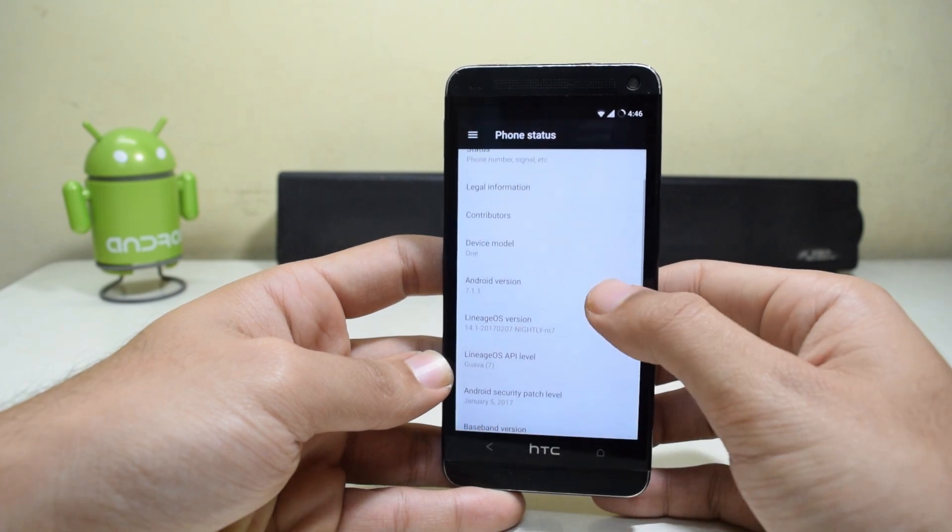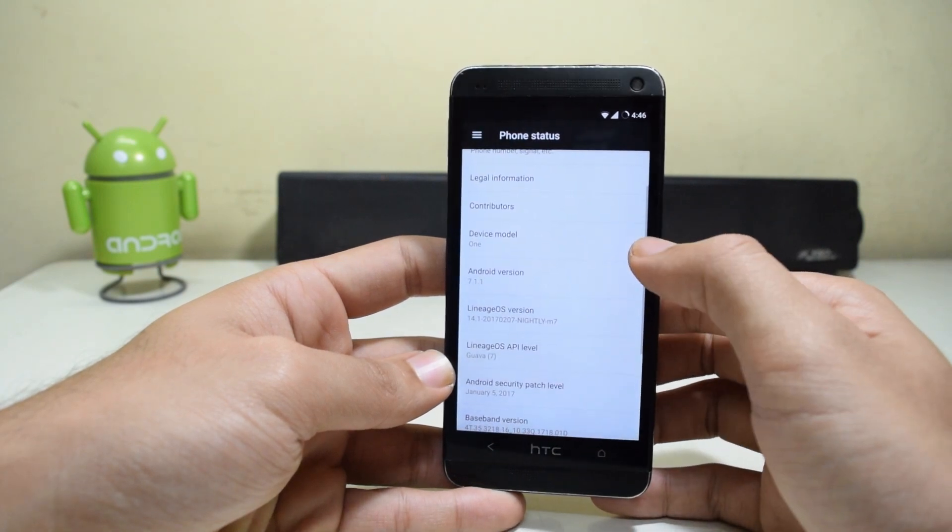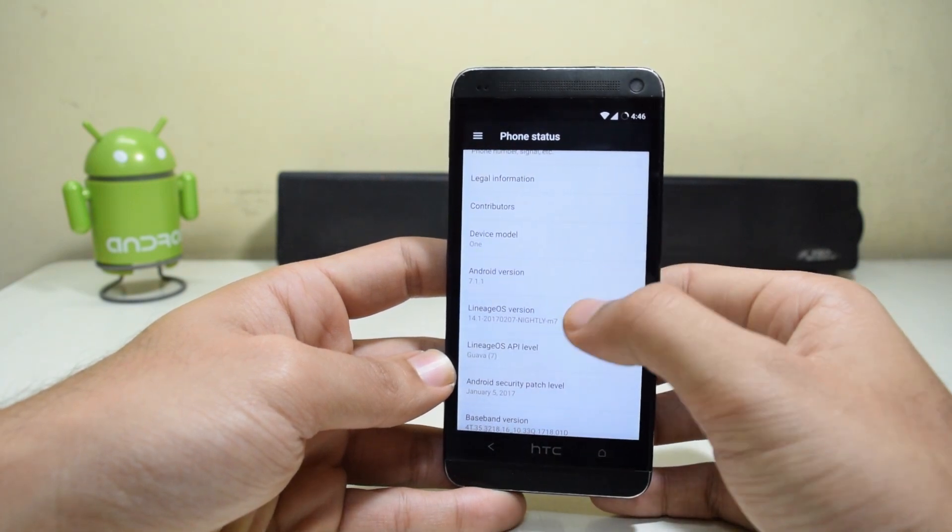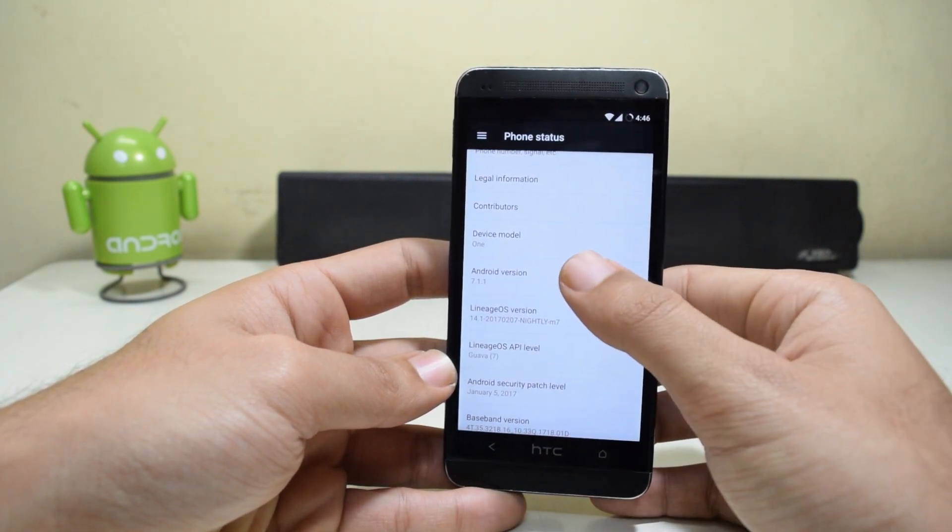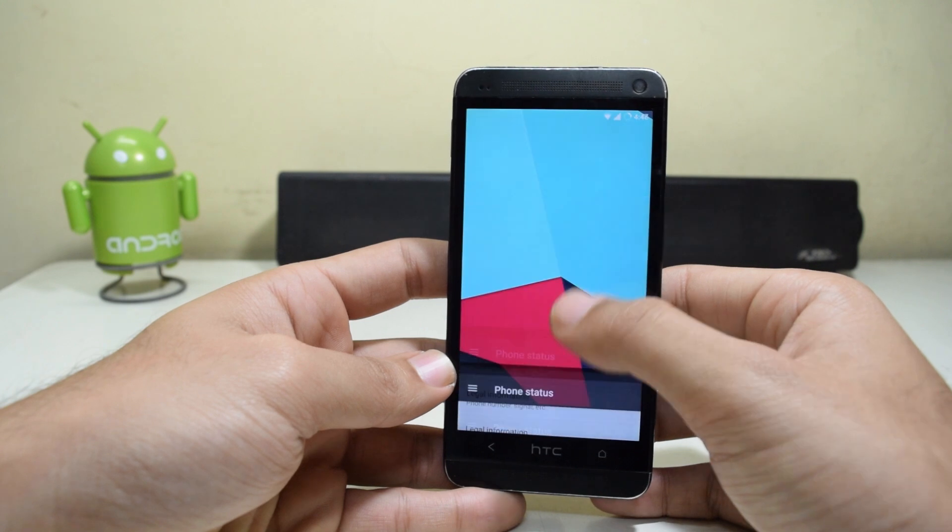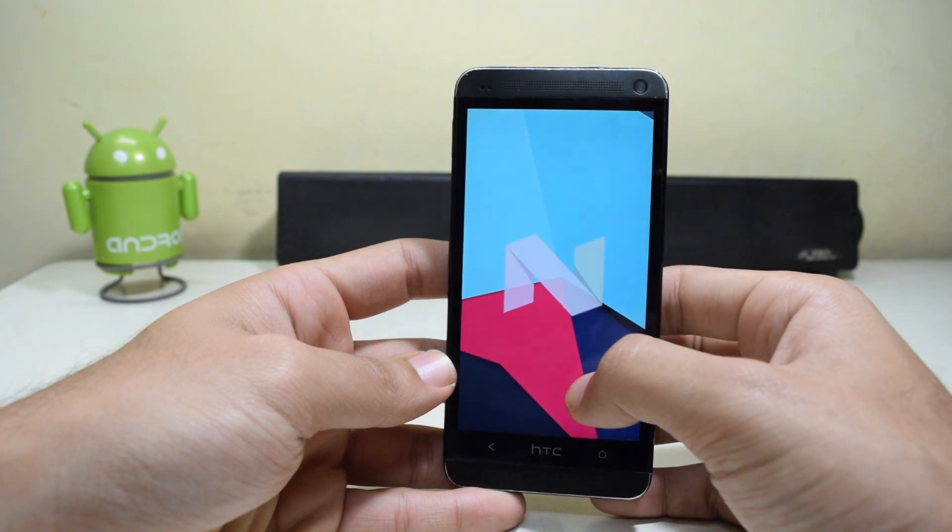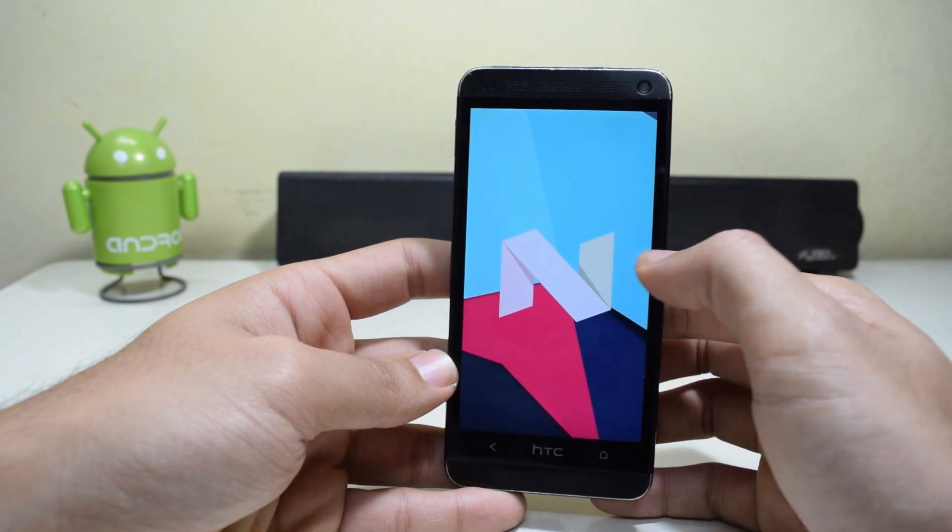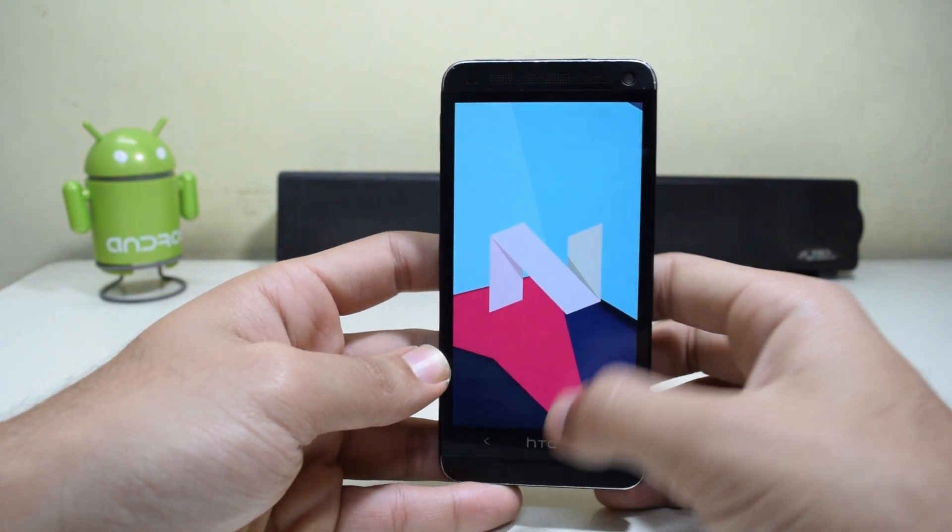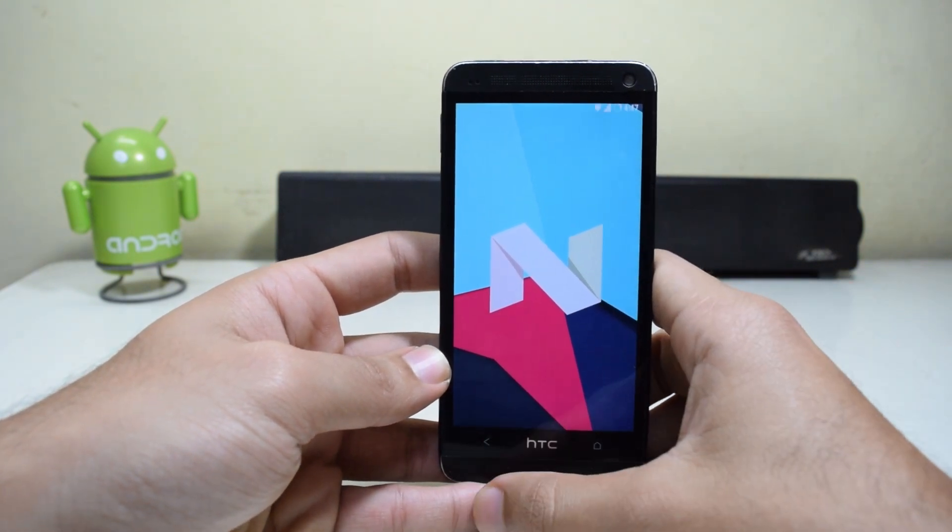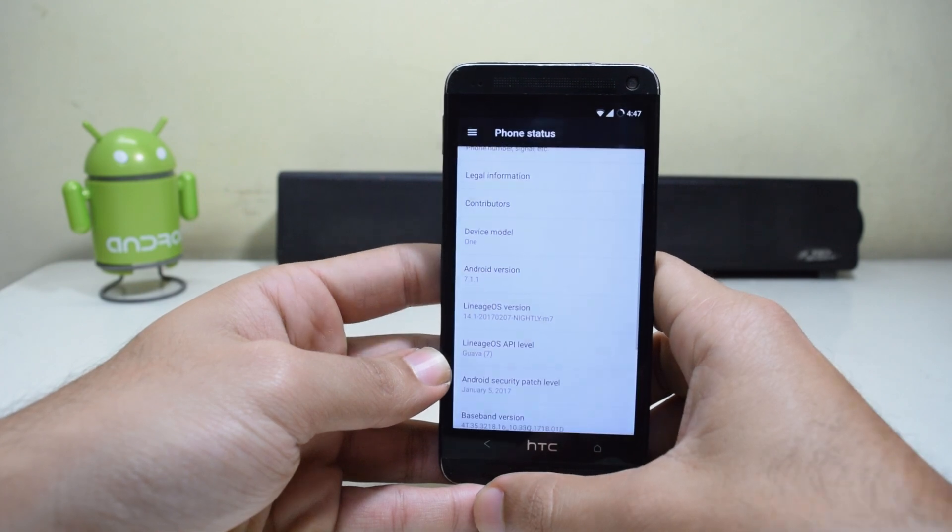Hey guys, what's up? Today we're gonna see how to install the latest Lineage OS with Android Nougat 7.1.1 on the HTC One M7. Let's get started.